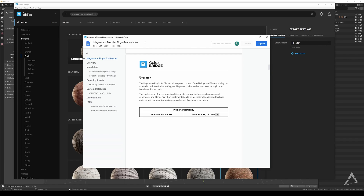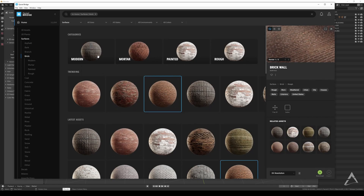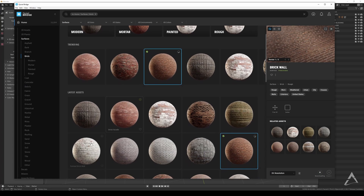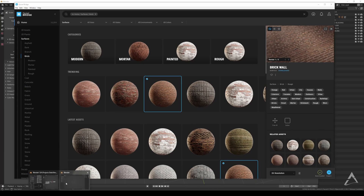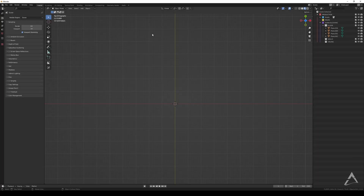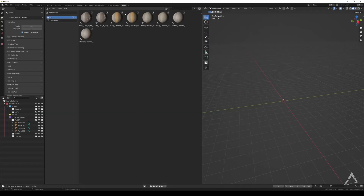I have Blender 2.93 open right here — just a little disclaimer in case you see me going back and forth between two Blenders. So I selected one of those materials, downloaded it, and now we're gonna do this from scratch. We're going to Blender 3 right here because the asset browser is in Blender 3.